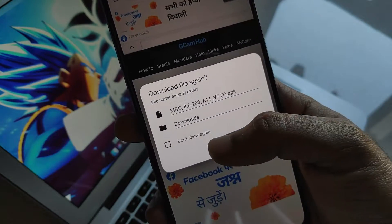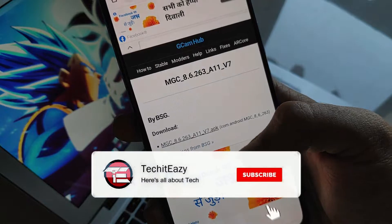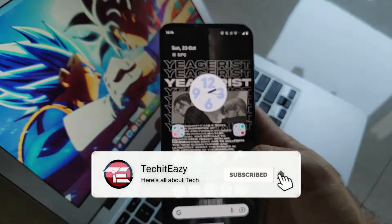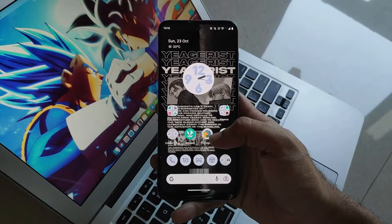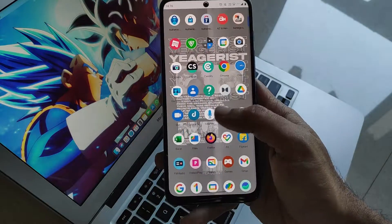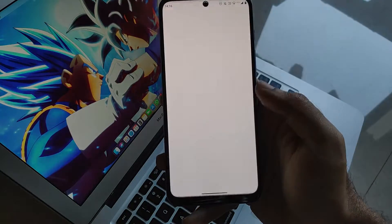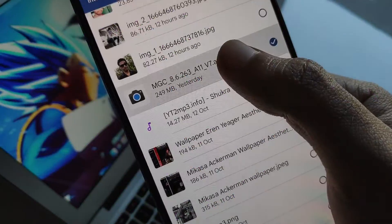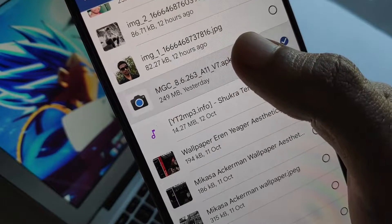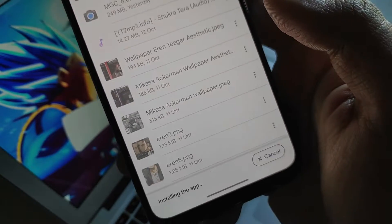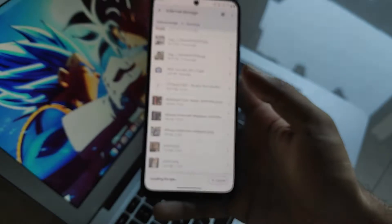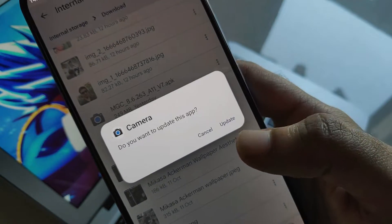Just click on the hyperlink to download the APK. I have already downloaded it so I won't be downloading it again. Once you download it, navigate to your file manager and locate the APK file. You'll see it there, just click on it.